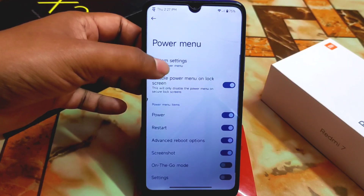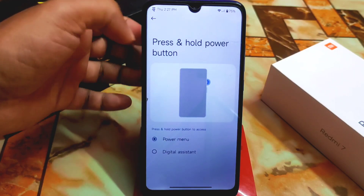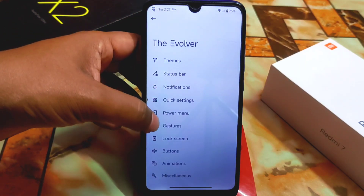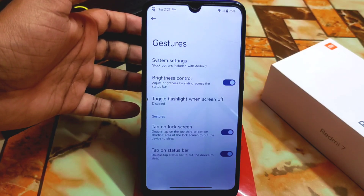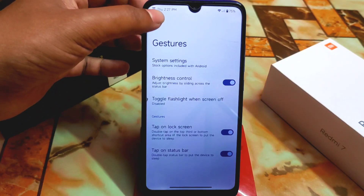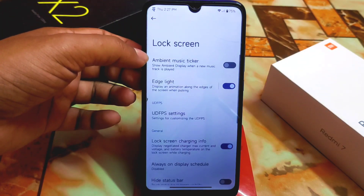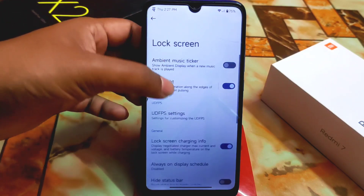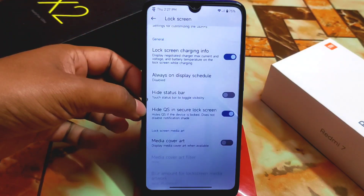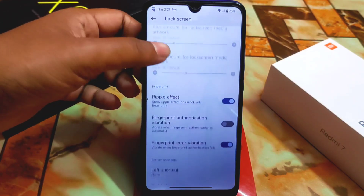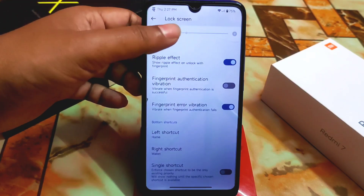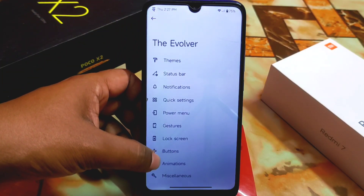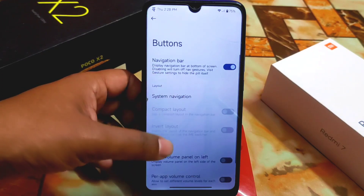We have power menu customization with system settings, power menu, and digital assistant options. Then gestures as covered earlier. We also have lock screen ambient music ticker, edge lighting, UD FPS settings, hide QS in secure lock screen, media cover art ripple effect, and fingerprint authentication single cutout.